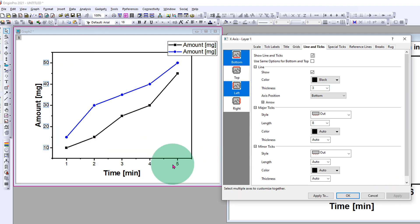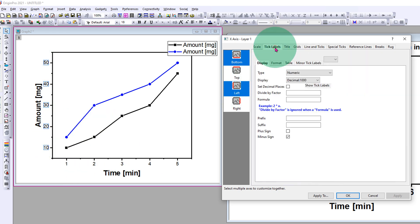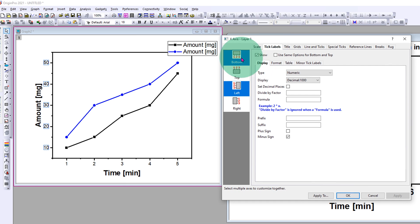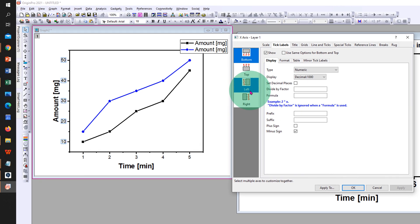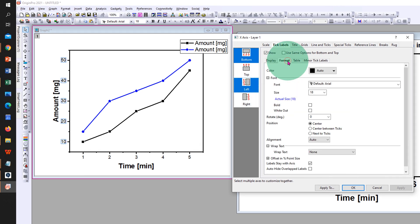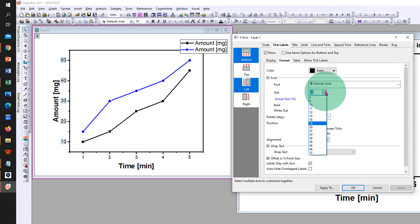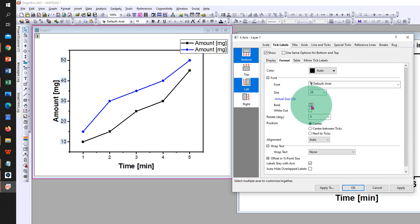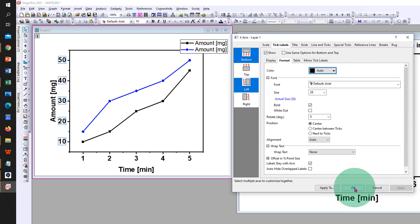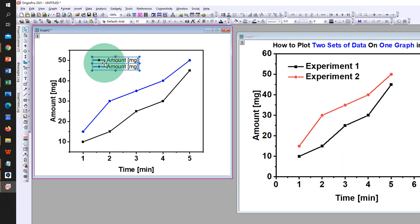To increase the font of these numbers on the axis, go to the tick labels, select bottom and left, go to the format tab, select the font size 28, click on bold, and click apply and click OK.